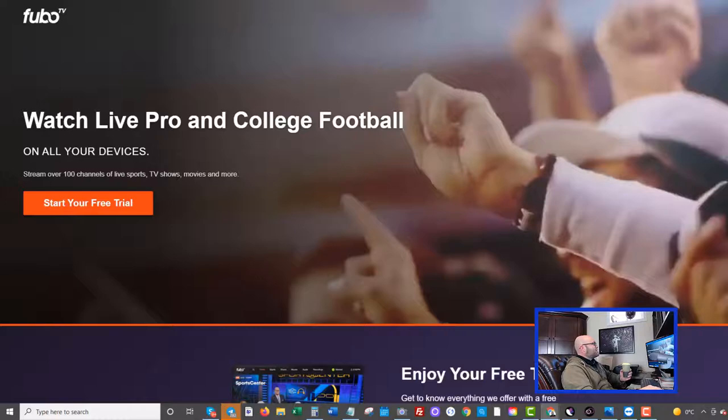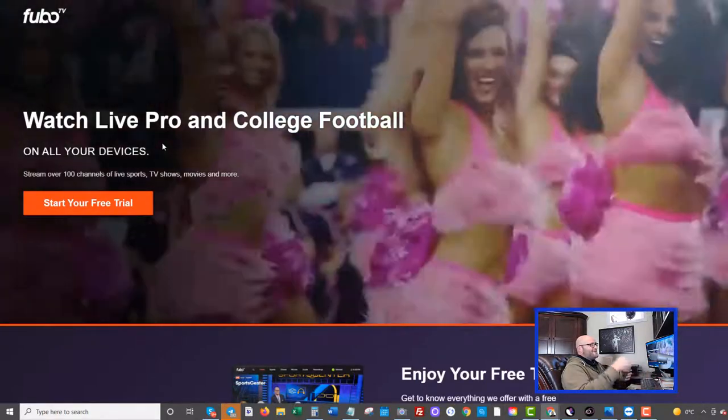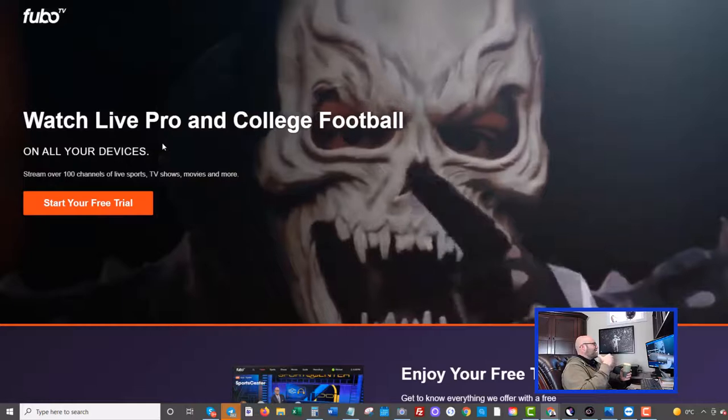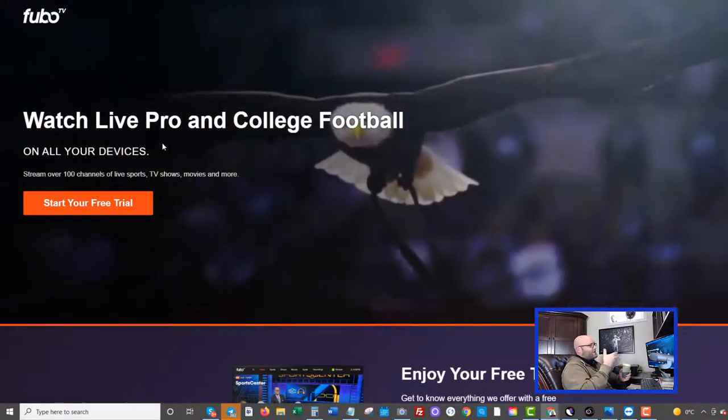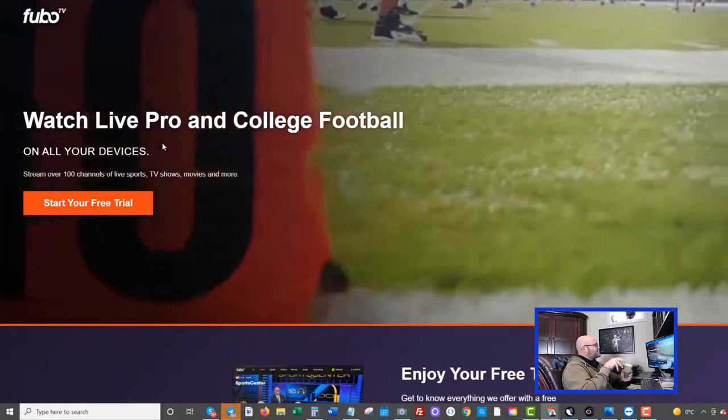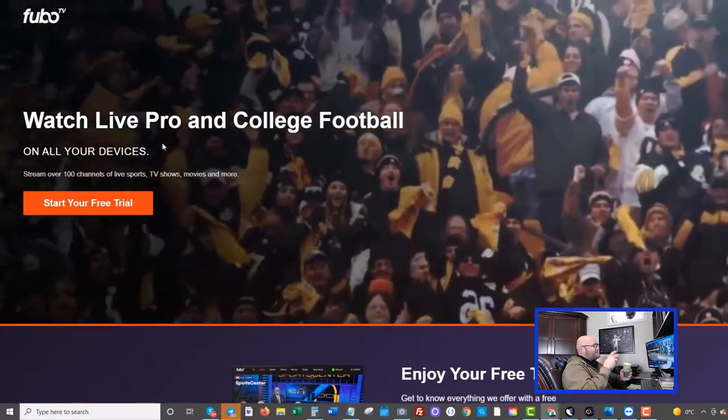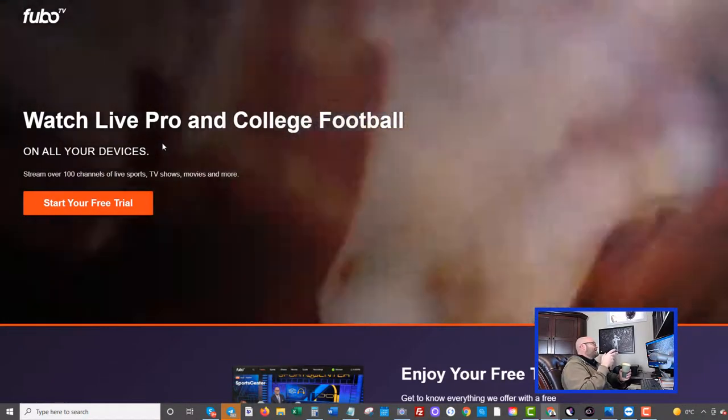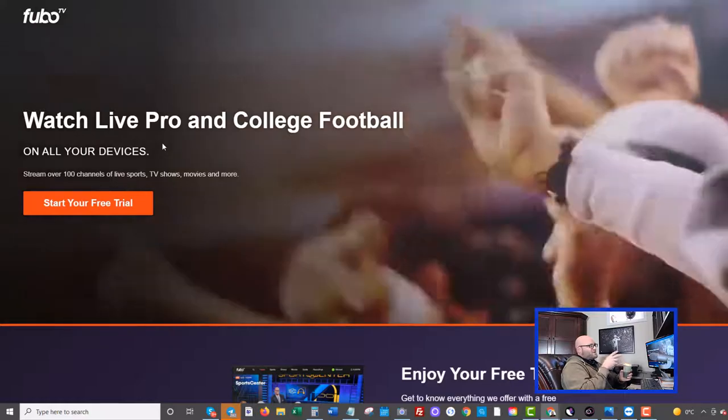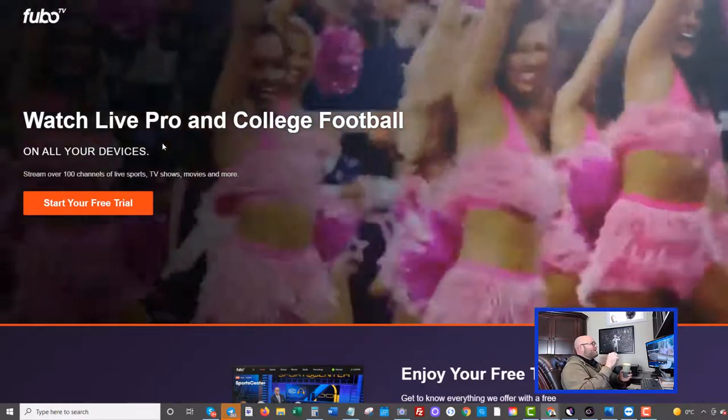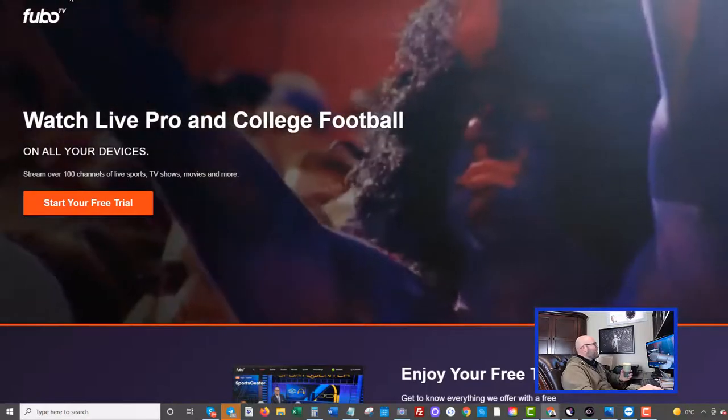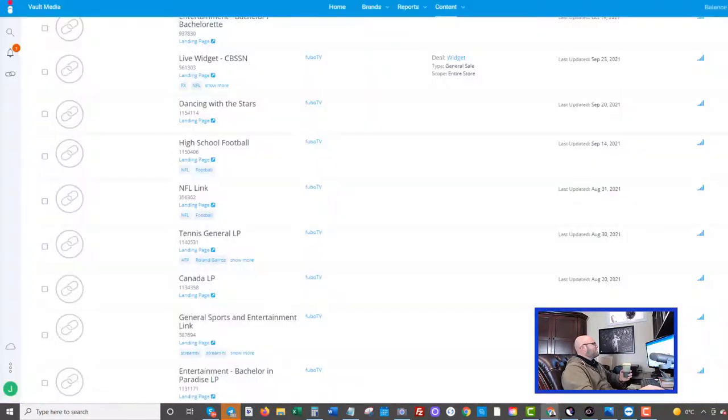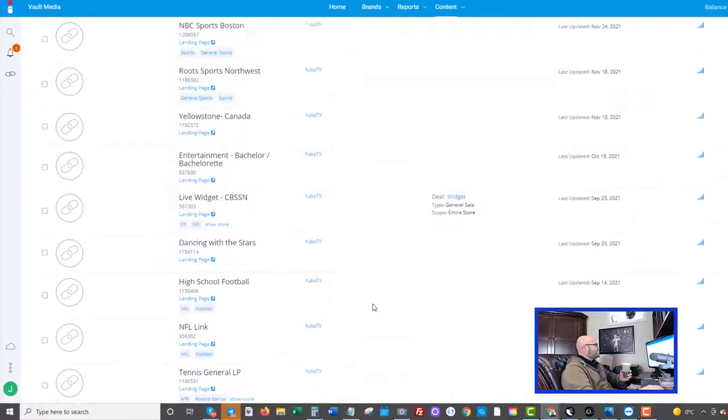The offer we're gonna promote today is a streaming offer called FuboTV. This offer pays me $30 for every person I get to sign up, and if they stay for their trial, I get 30 US dollars. So it's very easy to make this profitable, especially the fact that they have so many different angles that we can use.